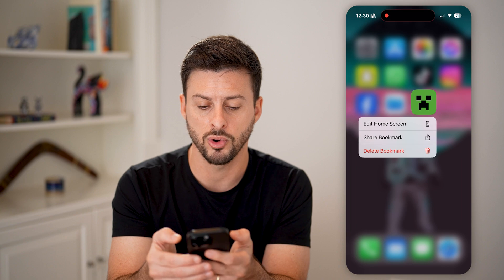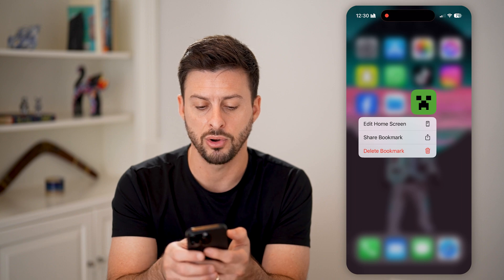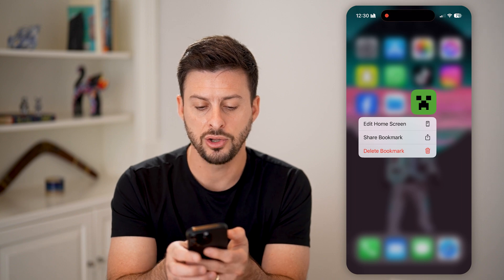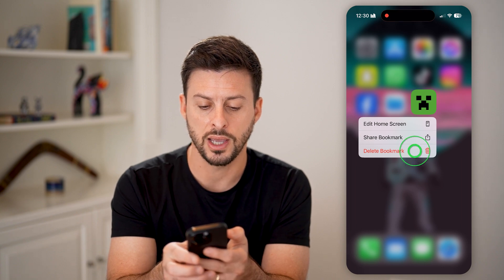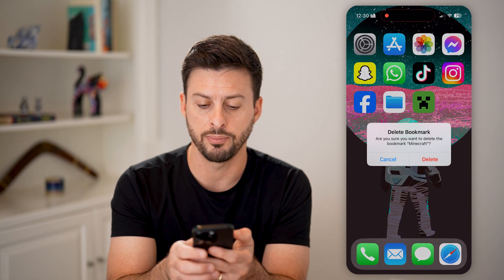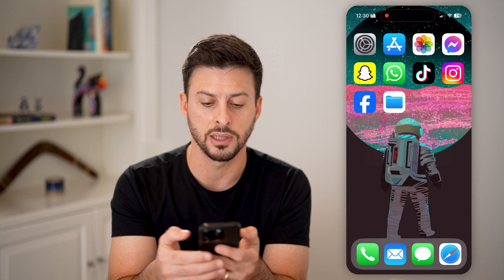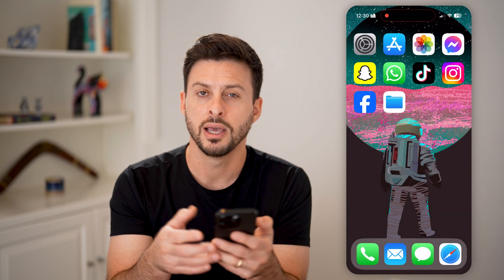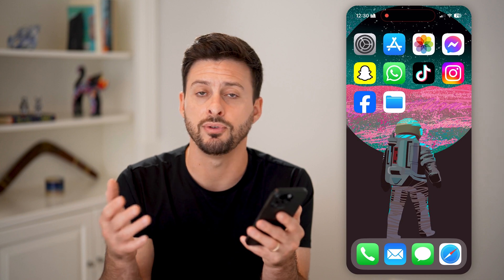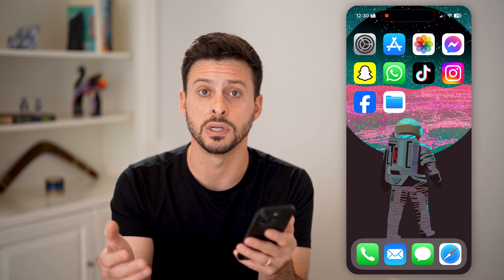If you don't necessarily want it there anymore, you can tap and hold, and you can choose to hit Delete Bookmark to remove that from the home screen of your phone if you don't use it anymore.